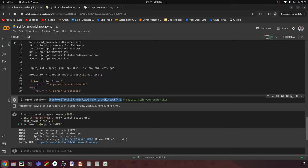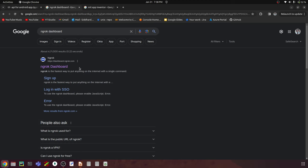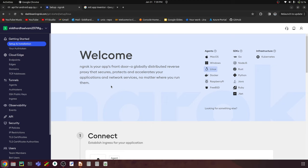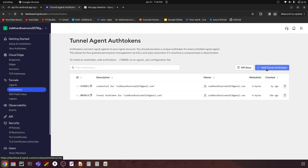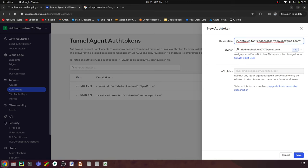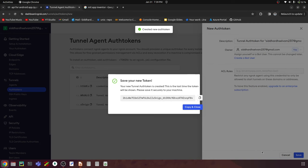To use ngrok, we just need the authorization token. In the notebook I'm providing, you only need to change that token. Go to Google, search 'ngrok dashboard,' sign up with an email, and once logged in, you'll see the dashboard. In the left navigation bar, find the Tunnels section and within that the Auth Tokens option. Click 'Add Tunnel Auth Token,' give it a description like 'android app,' and save it — this will give you your authorization token.